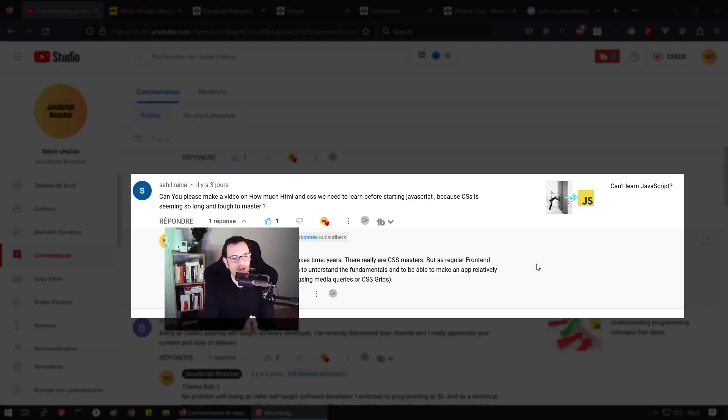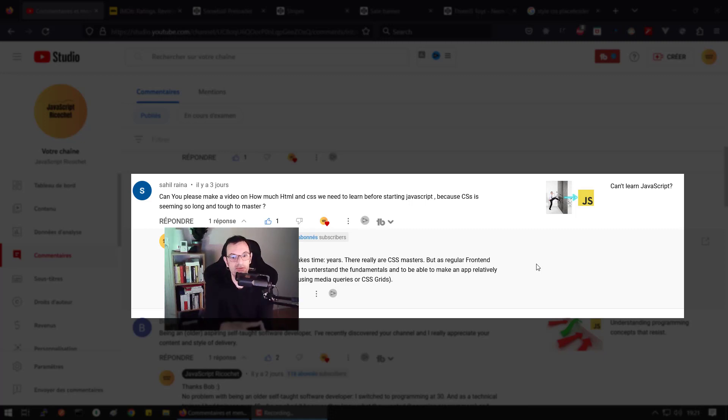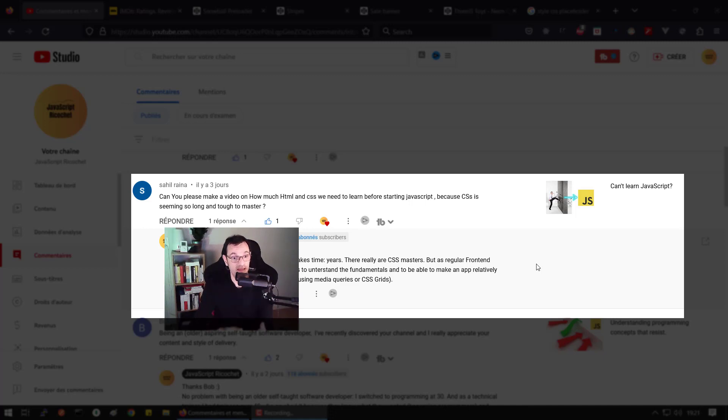So I've got a question from Sahil. Don't hesitate to tell me in the comment if I mispronounce it. Can you please make a video on how much HTML and CSS we need to learn before starting JavaScript? First, because CSS is seeming so long and tough to master.